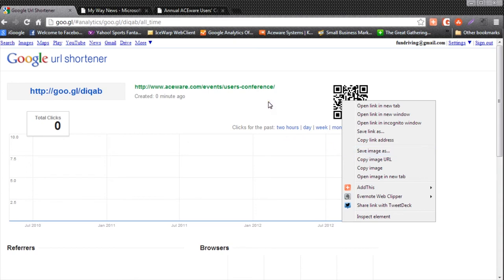This is also useful when you have a newsletter sign up or anything like that. So it allows you to give easy access to your website or anything on the web from your static paper flyers.